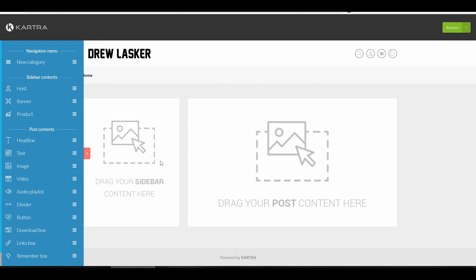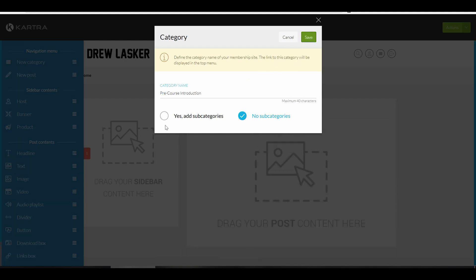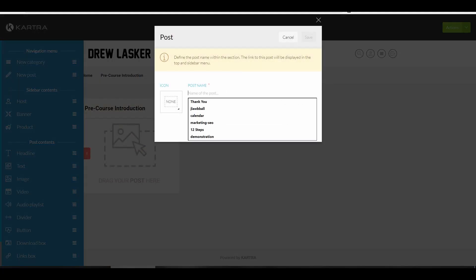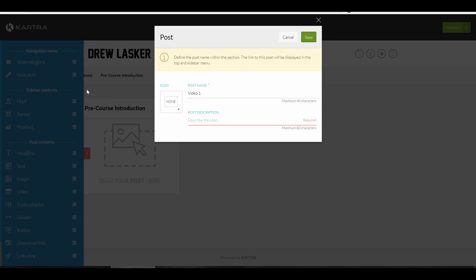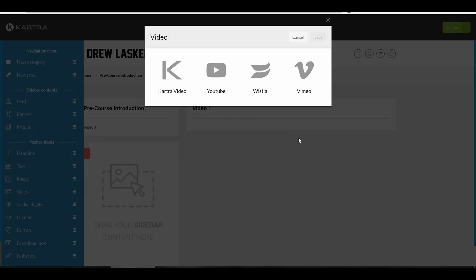Now really what you want to be doing is adding categories. One of the first categories that he's going to be putting on, you really just drag and drop. For example if you have a fitness business and you want to be training a particular thing, if this one was going to be a dunk training series, then this would be the pre-course introduction. Then you would just have several posts that you put here. Video one, welcome to dunk training. You want to make this content that you would put for your clients to see.